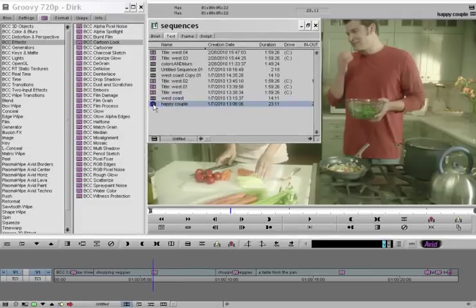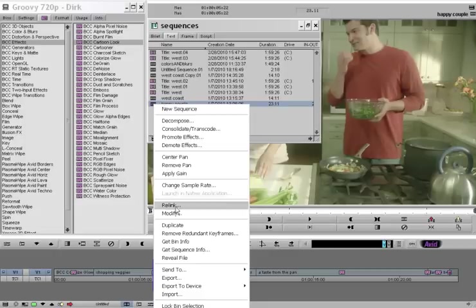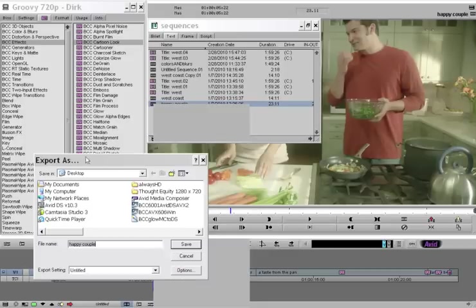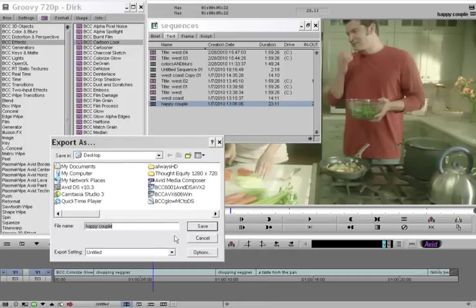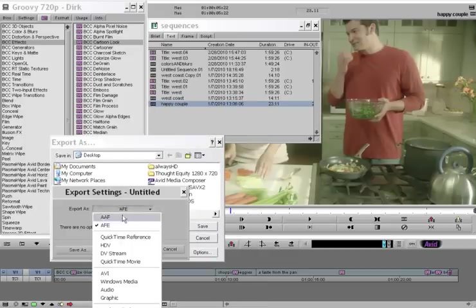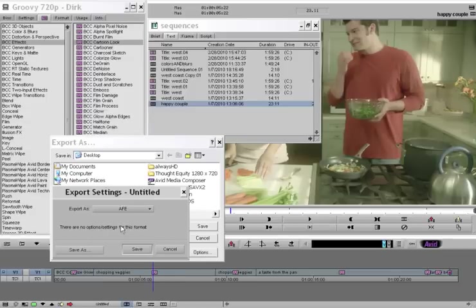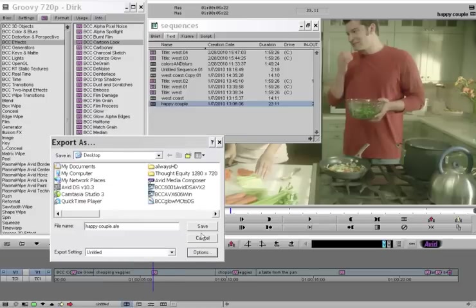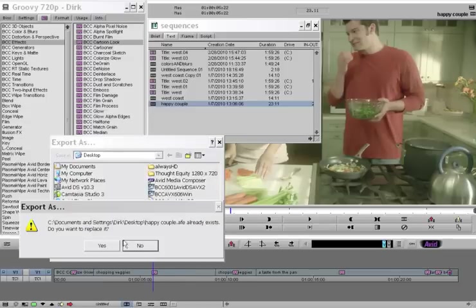So right-click on my Happy Couple sequence, choose Export, and in the options, make sure it's set to AFE. And I'm just going to save it to the desktop.